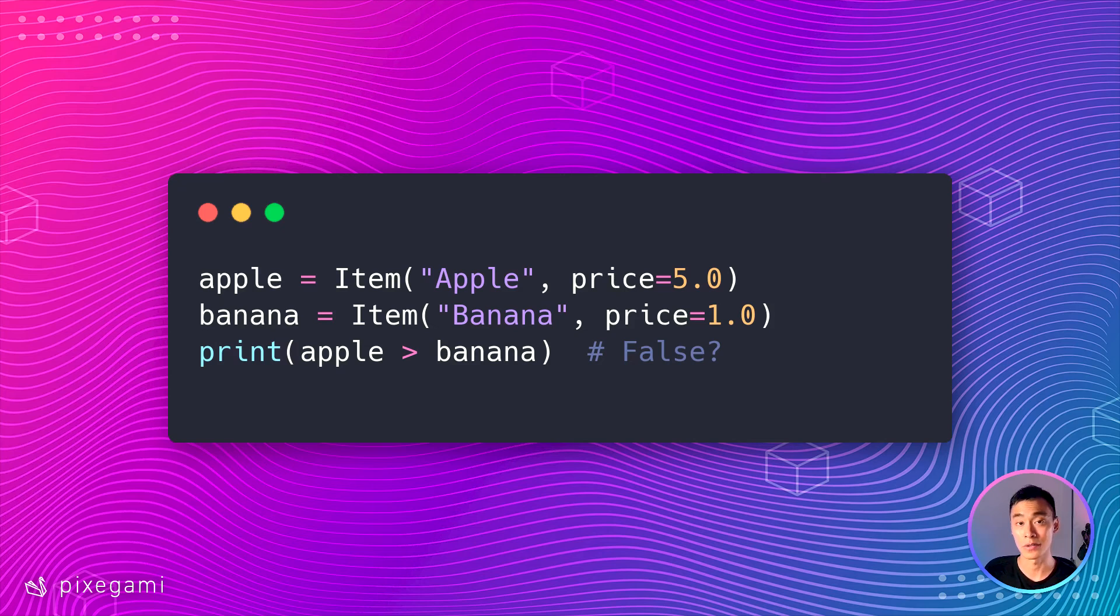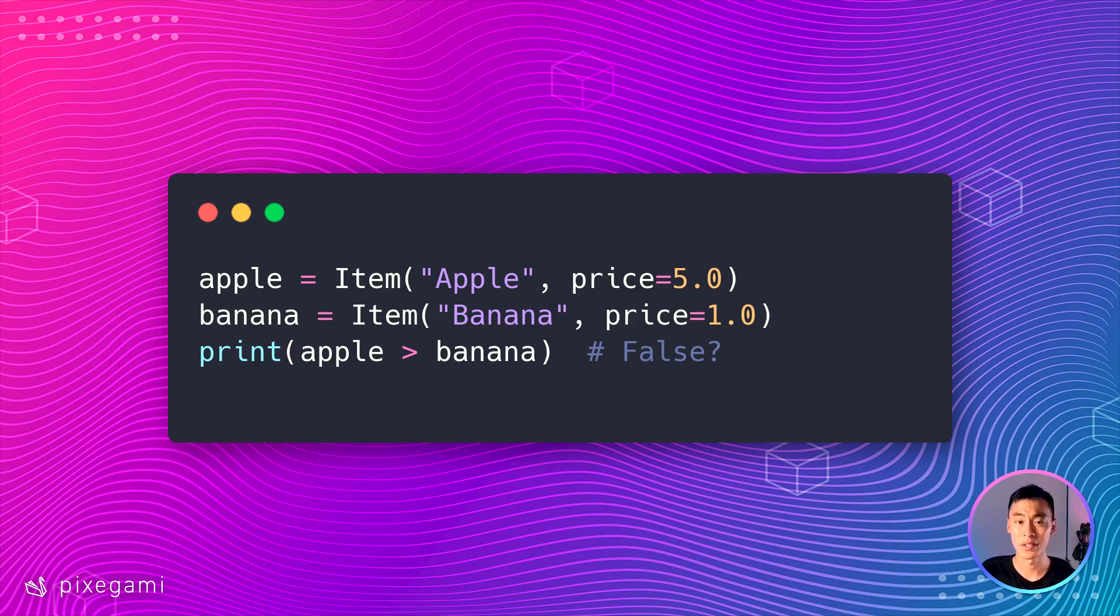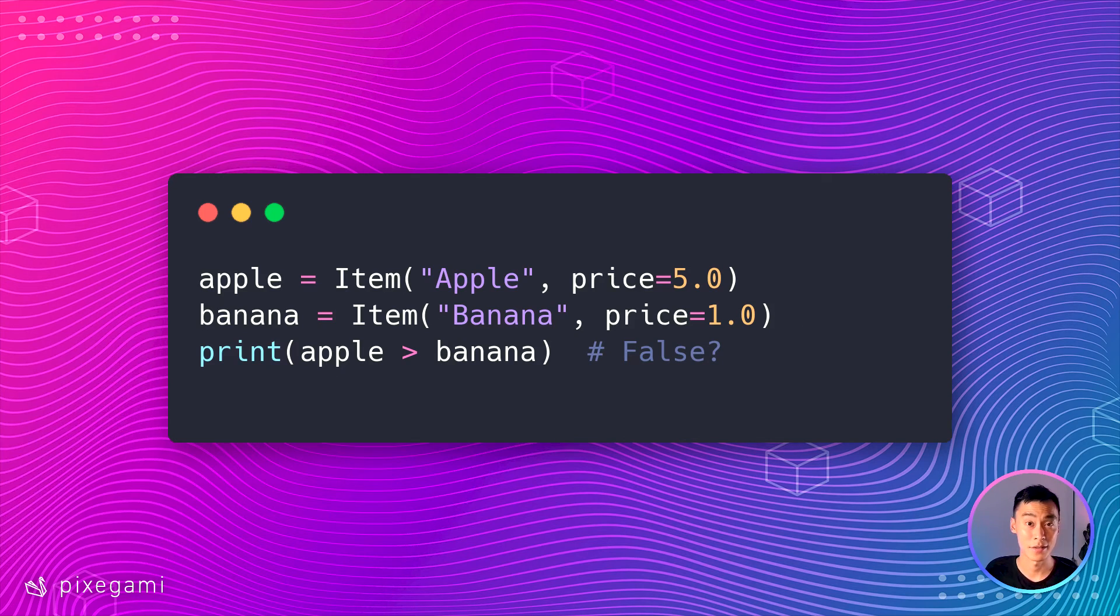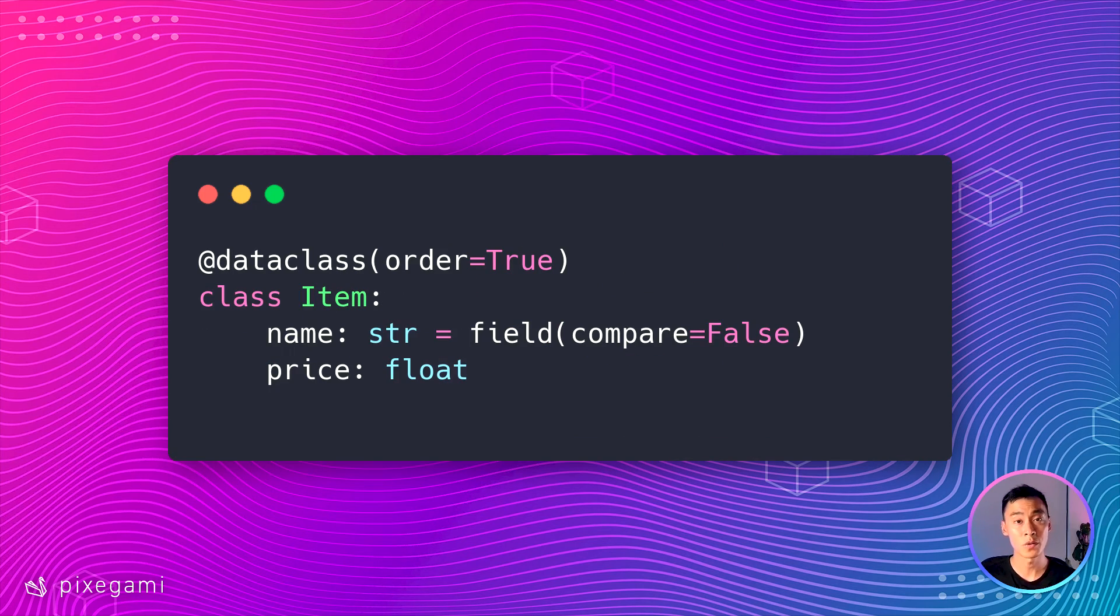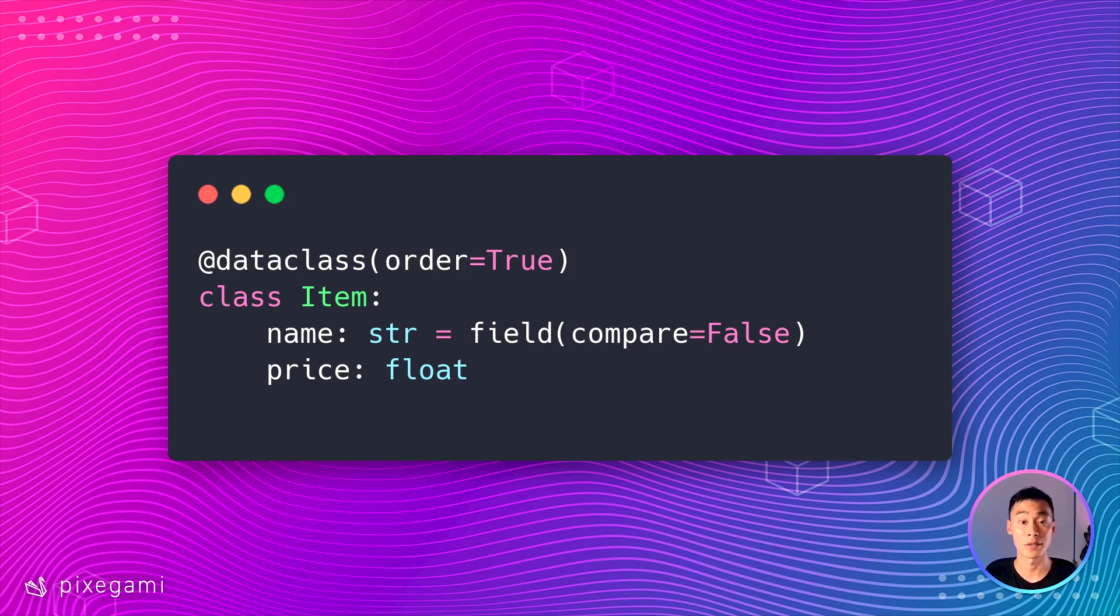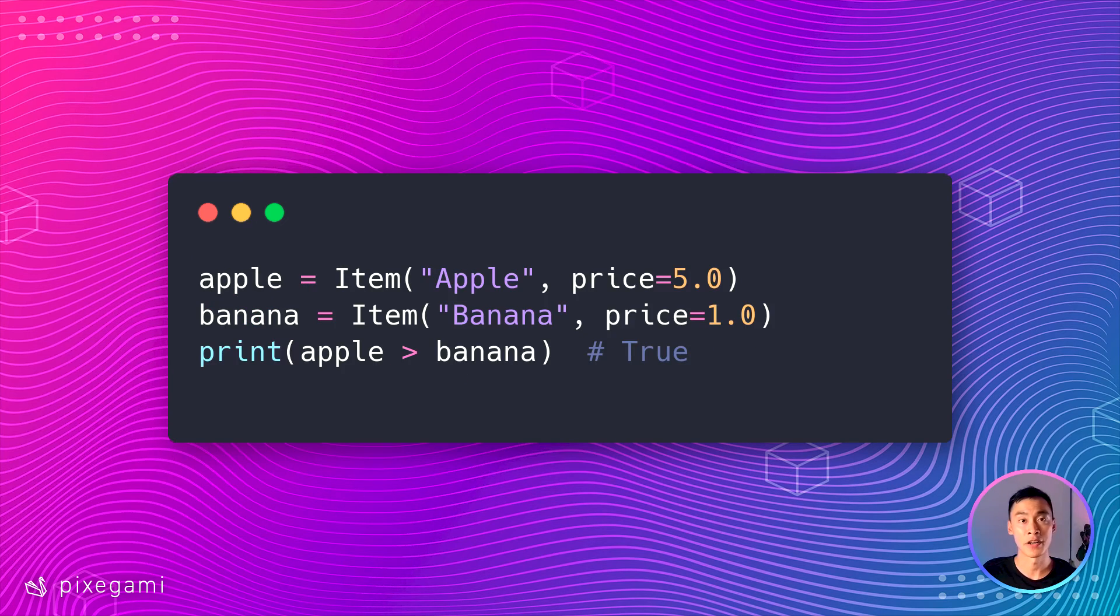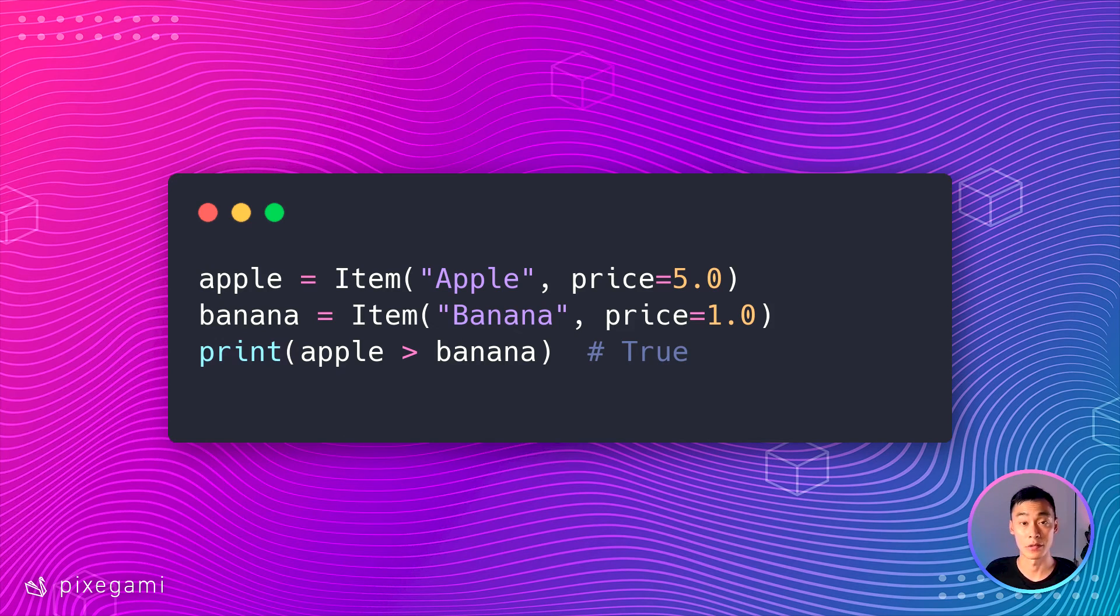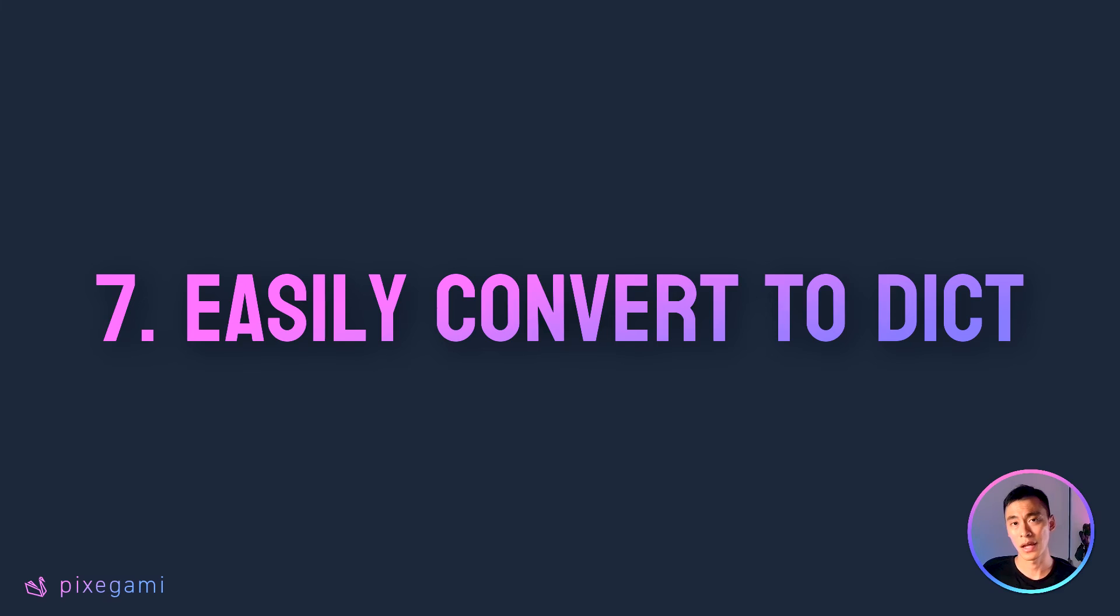Now, what if we wanted Python to ignore the name for the comparison and only use the price? Well, we can also do that really easily by just making the name into a field and then setting this compare attribute to false. Now, if we run it again, Python only looks at the price. So this comparison will now evaluate to true.